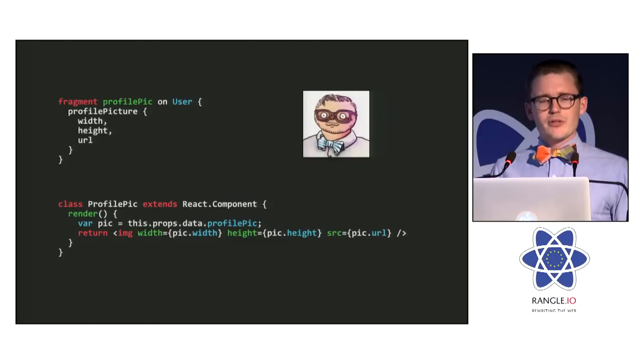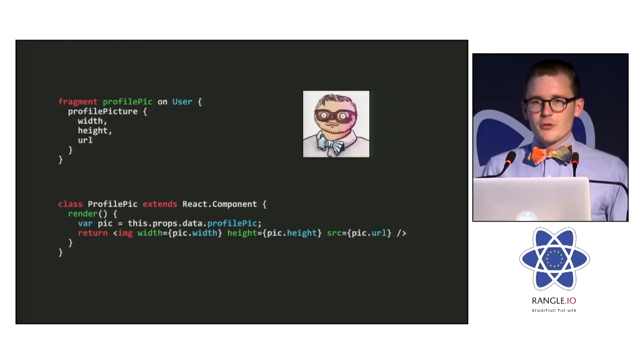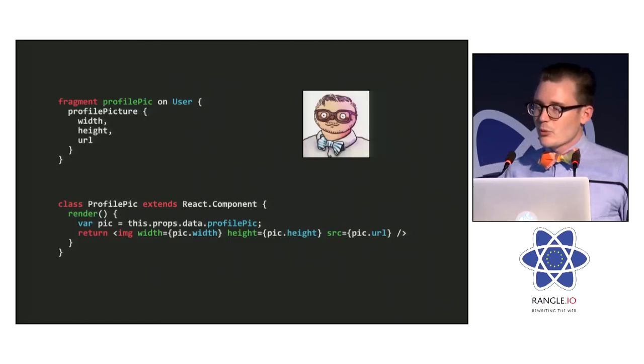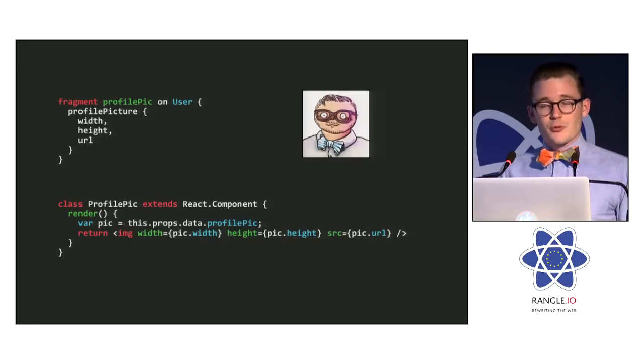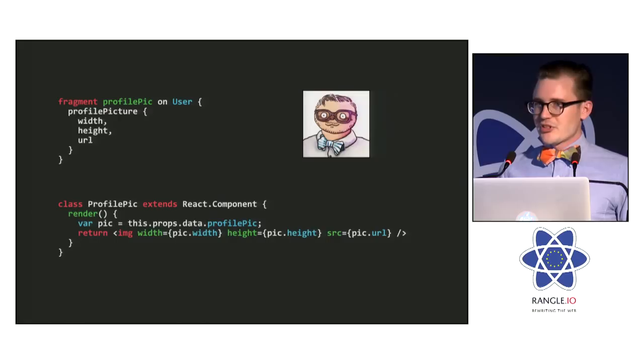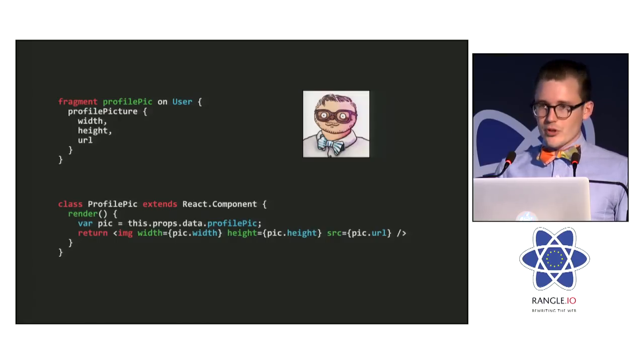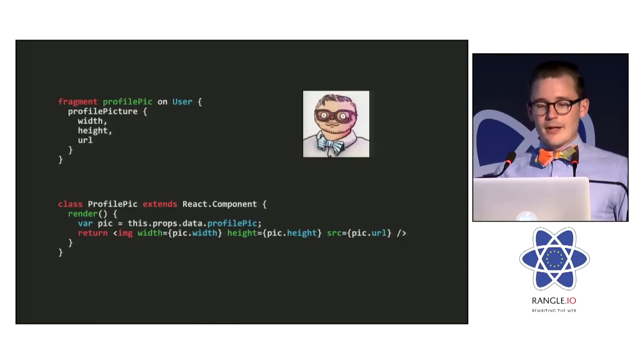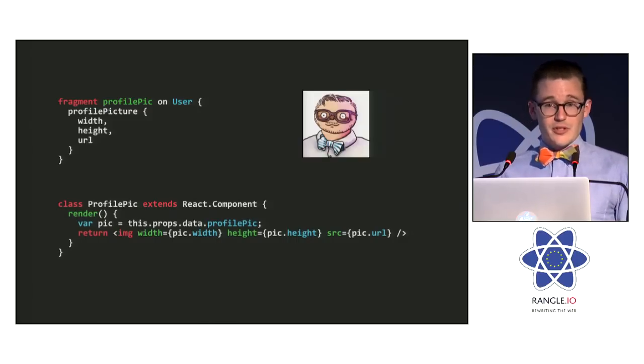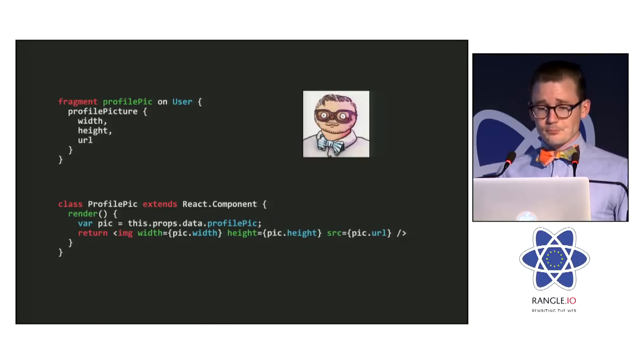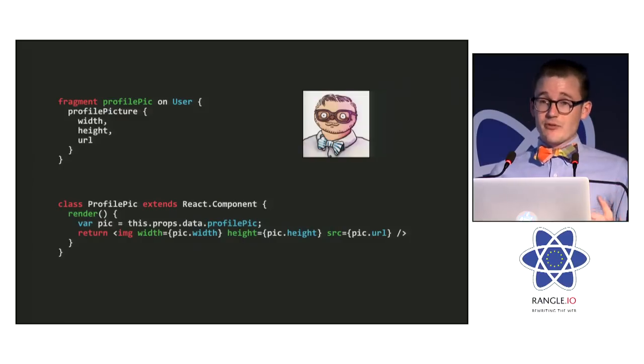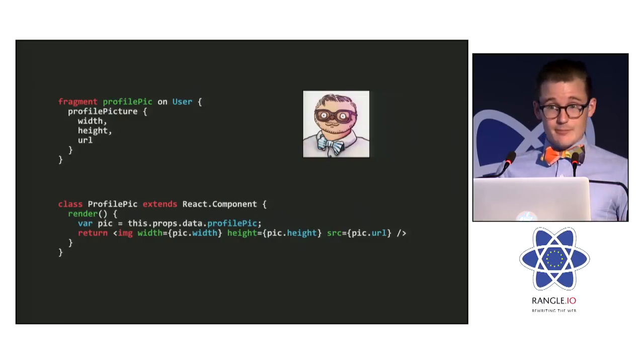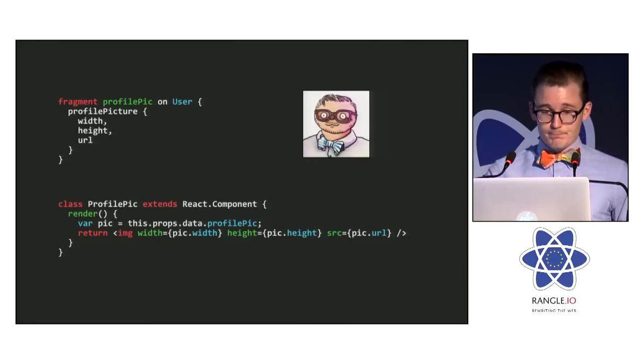For example, here we have a profile picture react component and you can see in the render function here, it's doing pretty simple things, just rendering an image tag. But in order to do that, we need the profile picture of some user and then we need the width and the height to render the image tag and then the URL to go load. And we can define a query fragment that specifies exactly that information and nothing more.